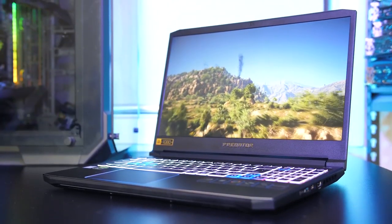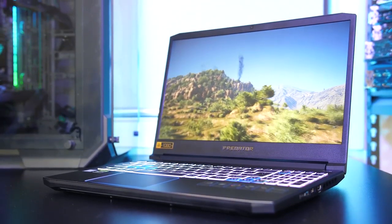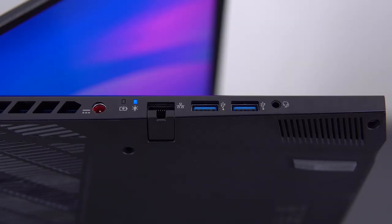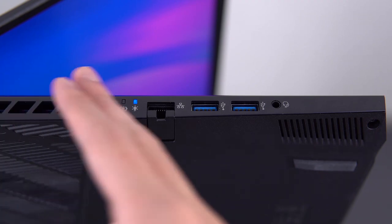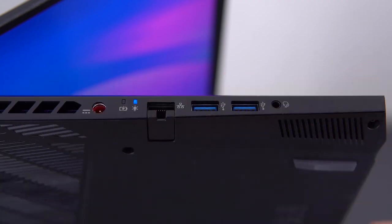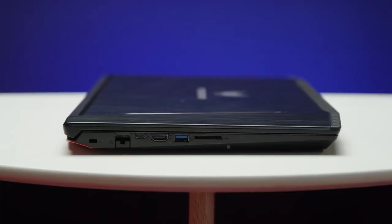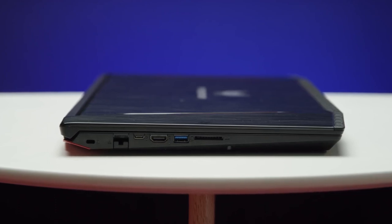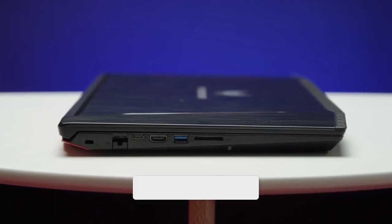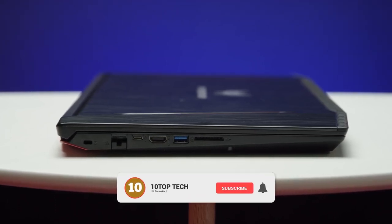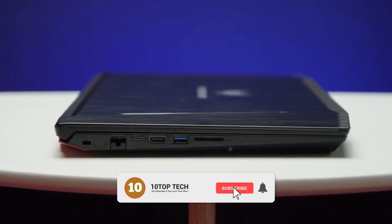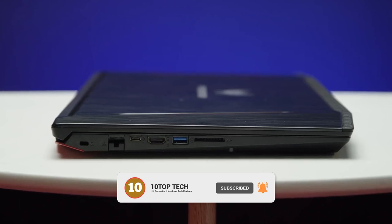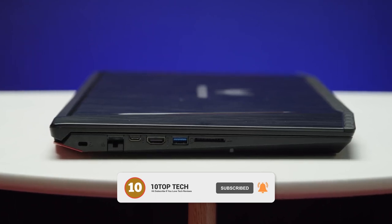Besides tons of features, on the left side from front to back, there's an audio jack, two USB 3.0 ports, an ethernet jack, and the charging port. On the right side you will find a USB-C port, another USB 3.1 port, a mini display port, and an HDMI port.